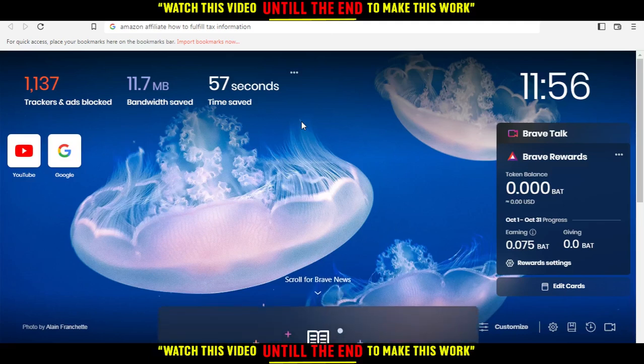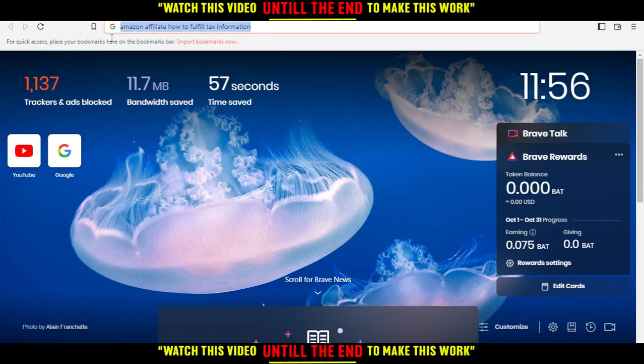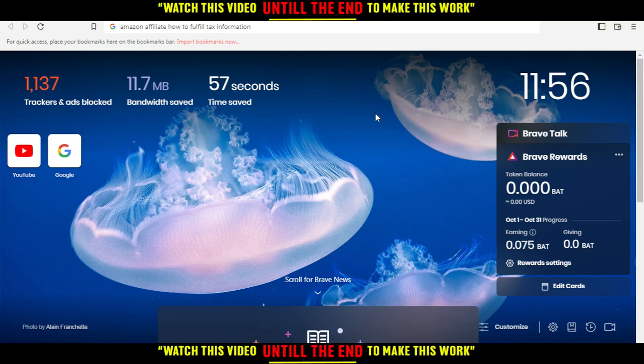Hi, in today's tutorial I'm going to show you how to fully fix tax information on Amazon Affiliate. First of all, you'd like to open the browser that you're going to use to follow this tutorial steps. For me in this tutorial I'm using Brave browser.